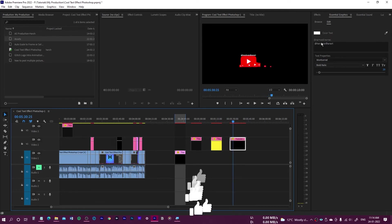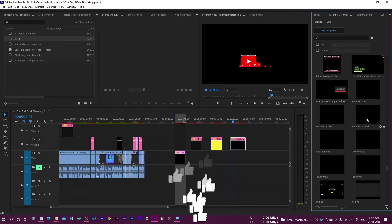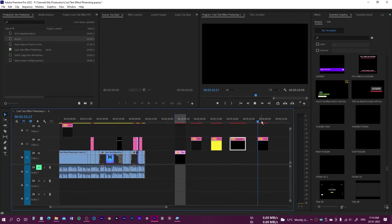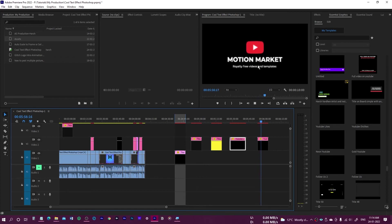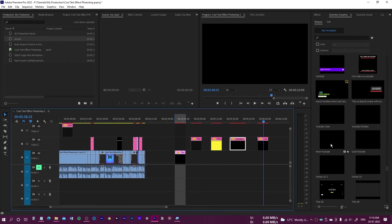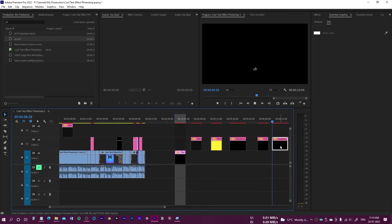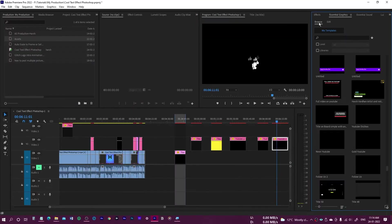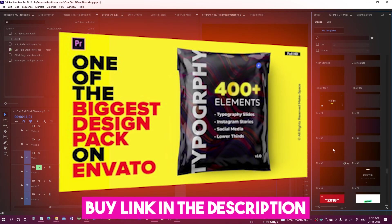You can customize it by going to Edit and typing your own channel name. Let me also show the 'YouTube Channel' element. You can replace the text with your own channel name. And there's a 'YouTube Like' element as well — this is amazing. The pack has lots of cool and amazing elements.